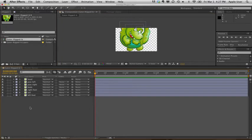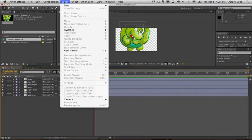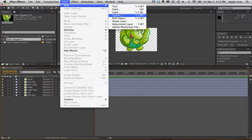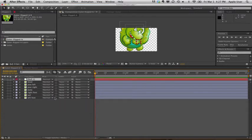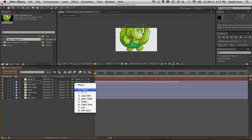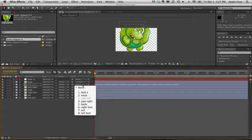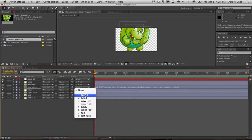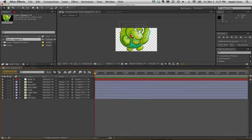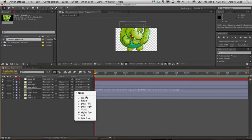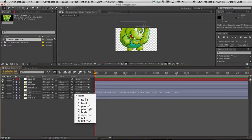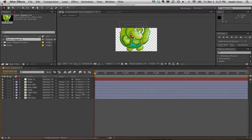One of the ways to work around that is to go to Layer, New, Null Object. And what we're going to do is actually parent everything to the Null Object. And then we will scale our Null Object and it will scale everything together in a nice, beautiful way.